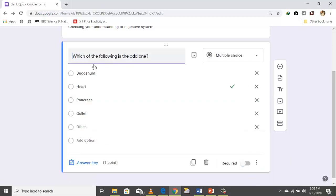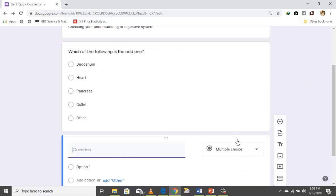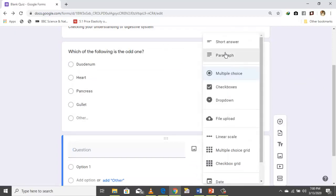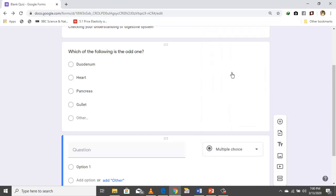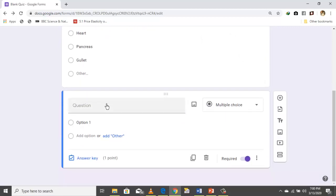To add another question, just click here. By default we have multiple choice, but you can change it — for example, click here if you want a short answer. For now we are dealing with multiple choice.